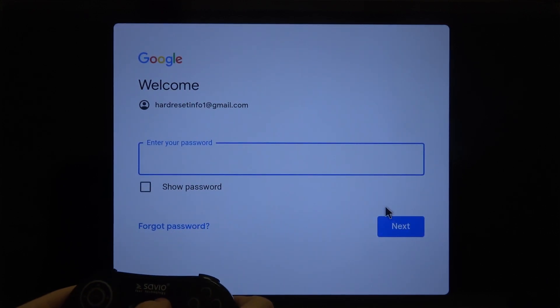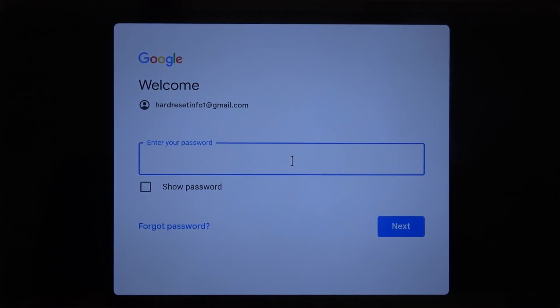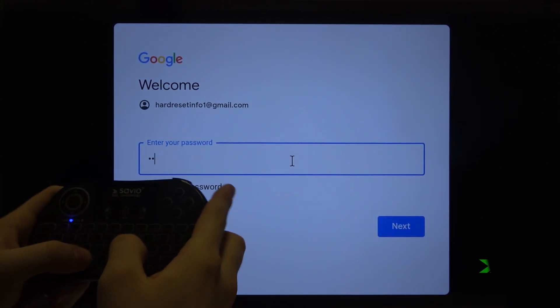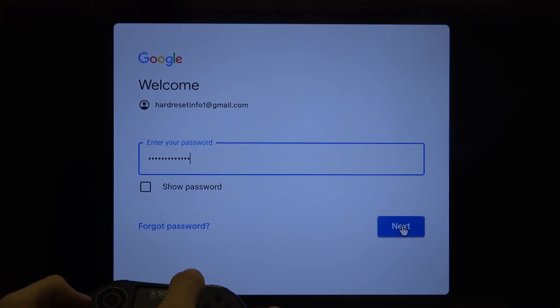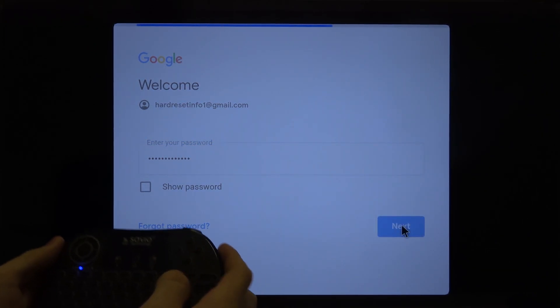And right now we have to input our password. Right now just go to the Next button and click OK.